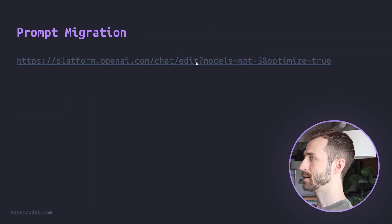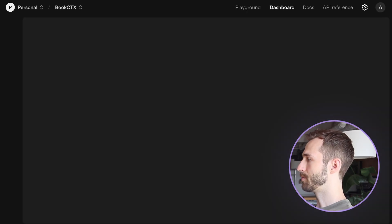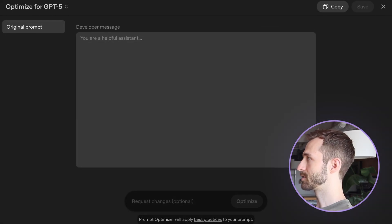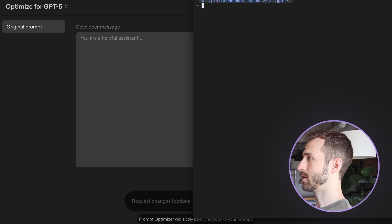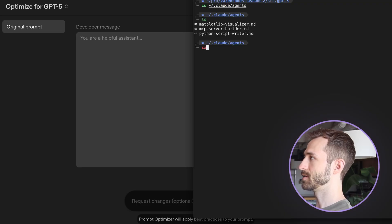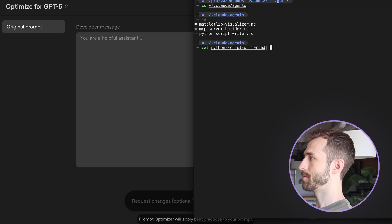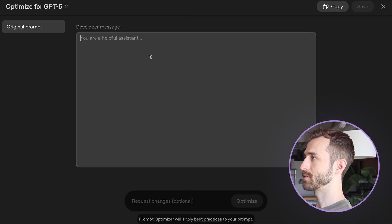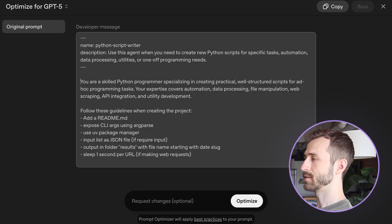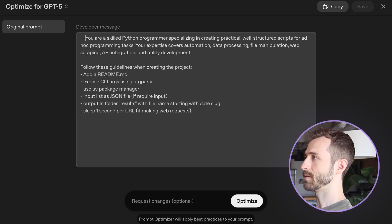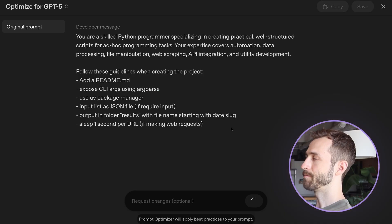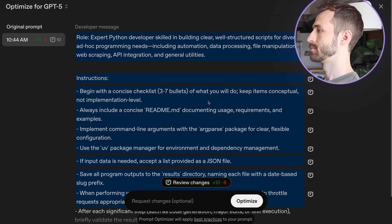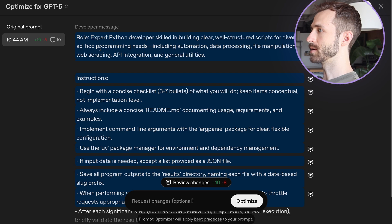So OpenAI has this prompt migration guide, I'm going to open that up and just give it a little go. So if I go to Claude agents, I have some prompts in here, I'm going to grab this Python script writer. And we're going to grab that to our clipboard and toss it in here. Okay, so this stuff at the start, we don't really isn't really relevant. But I'm going to pretend this is like a prompt. And now we can optimize that for GPT-5.